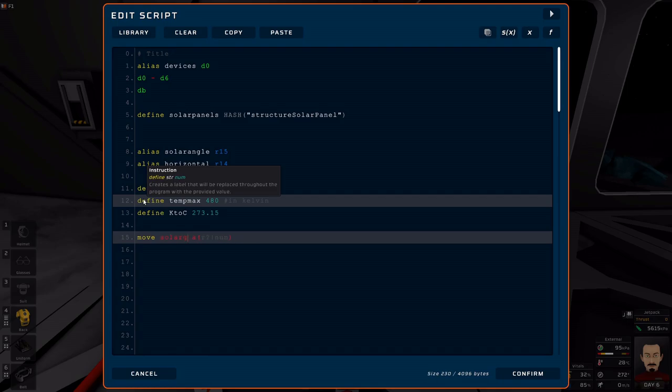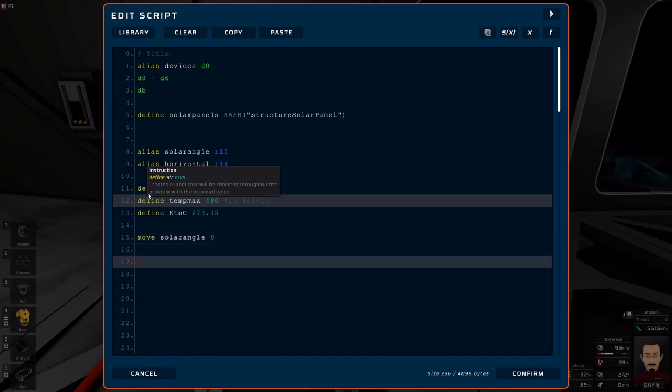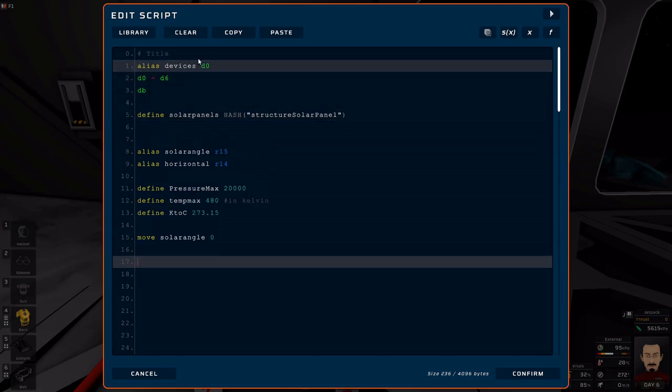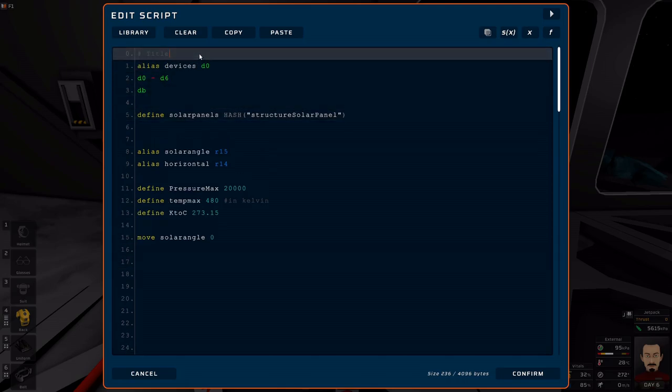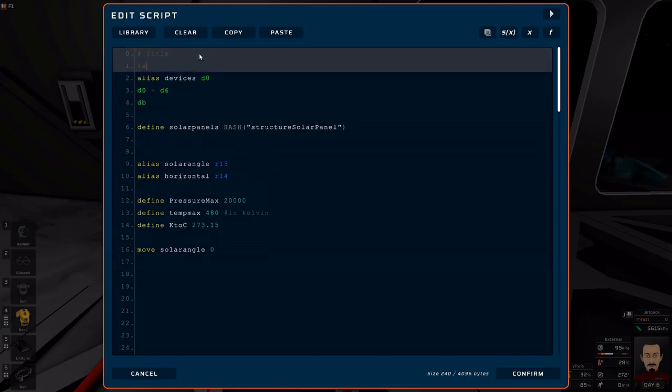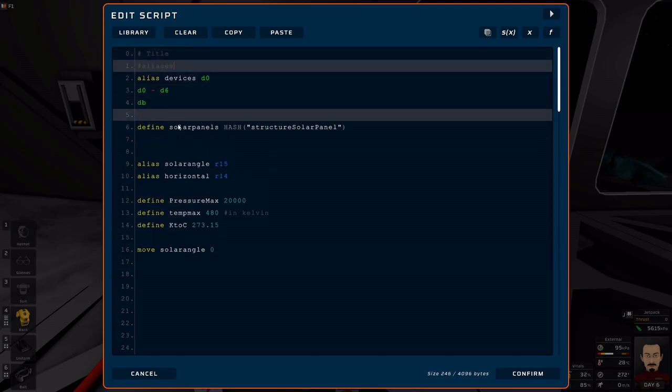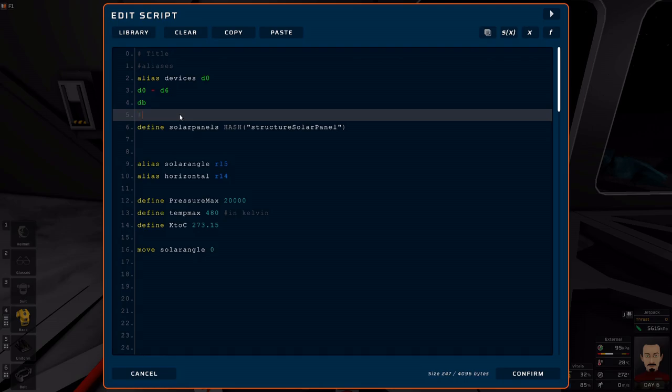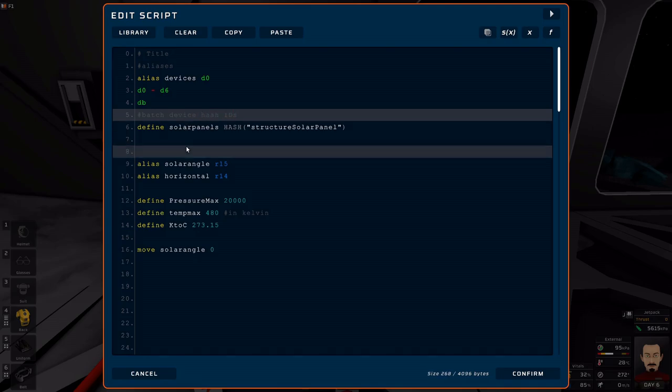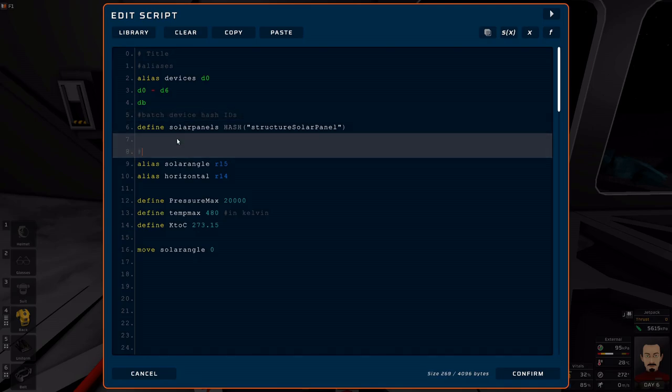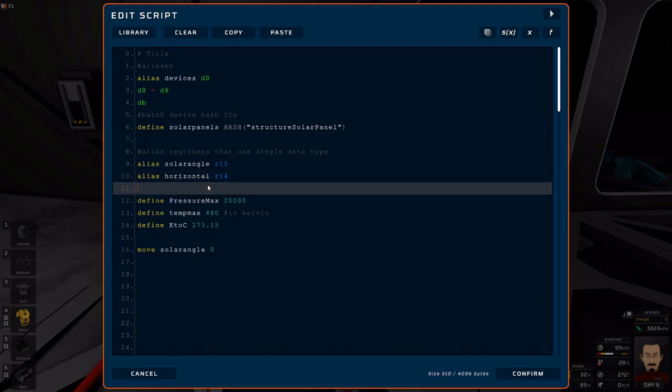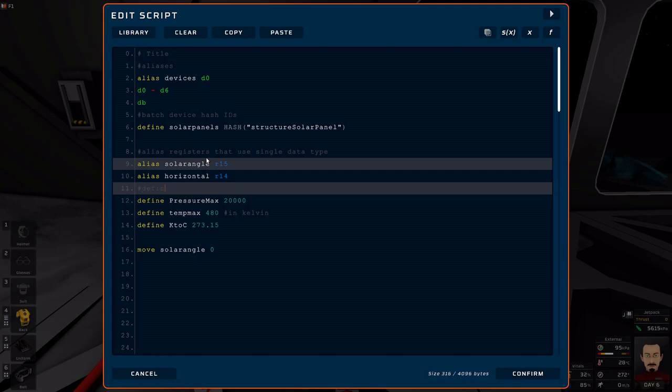So aliases, batch device hash IDs, then alias registers that use a single data type, and define constants.